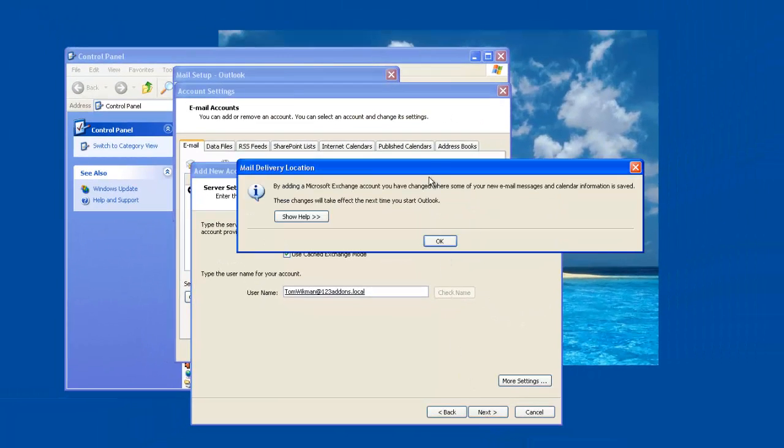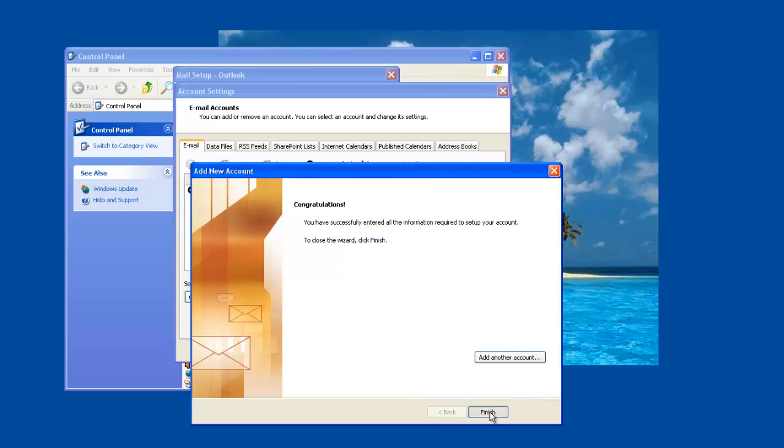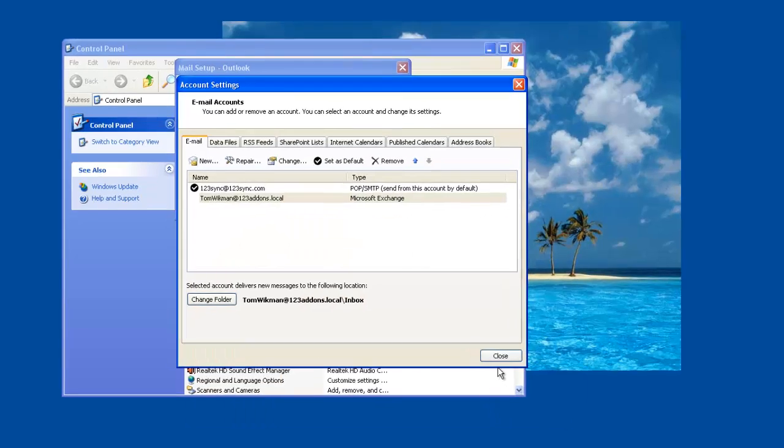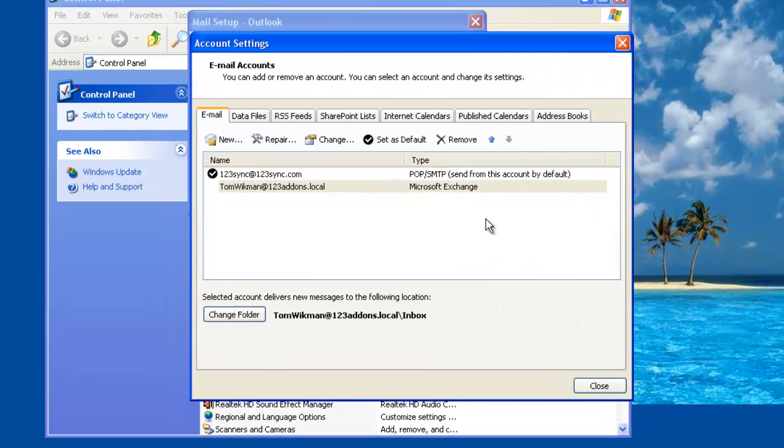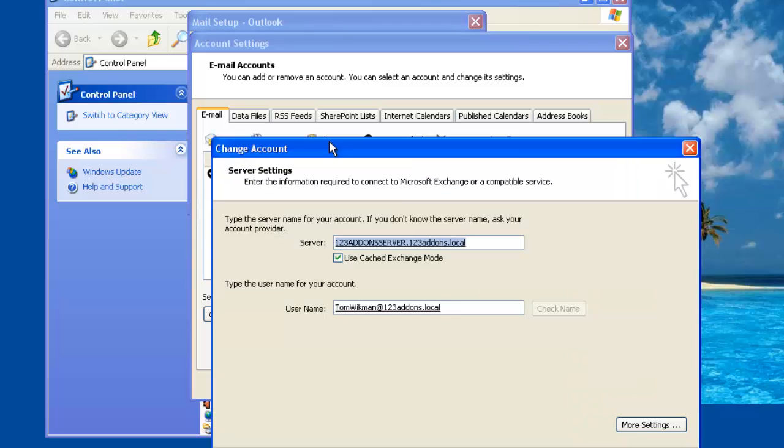We get a little warning from Outlook saying that we have to restart it and that's okay and then we finish. So now we have an Exchange account here and that means we have access to one mailbox in Exchange. We want to add additional mailboxes so you can access these mailboxes from the same Outlook interface. Just click on change.